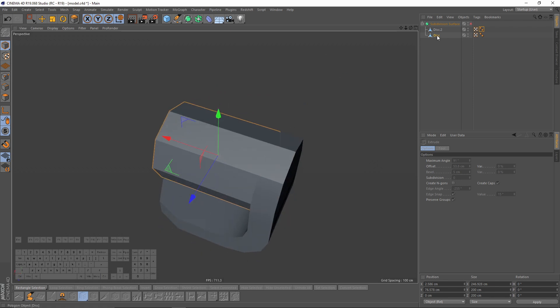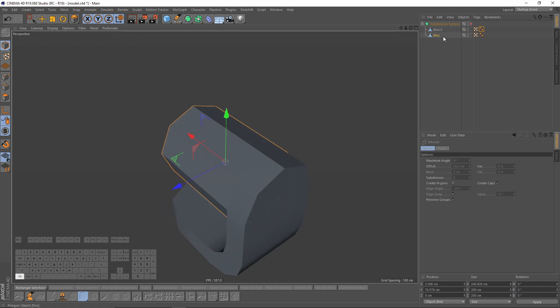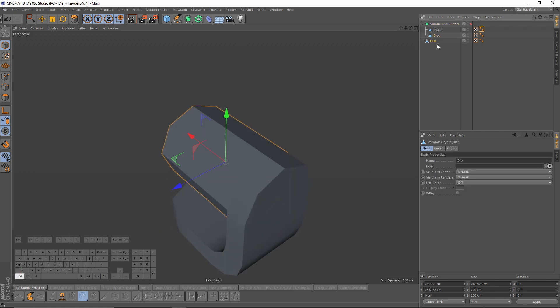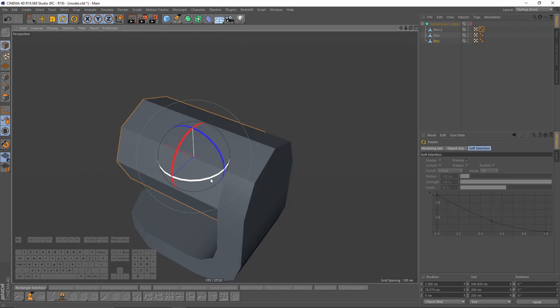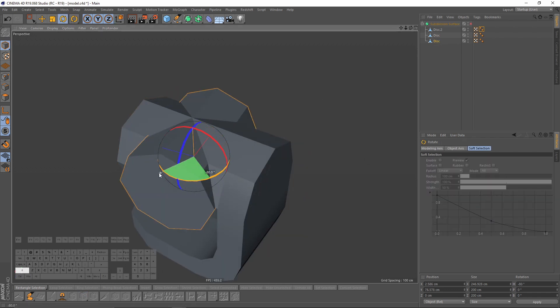I will also go to Mesh, Axis Center, and execute. Now I will duplicate my second object and rotate it 90 degrees.